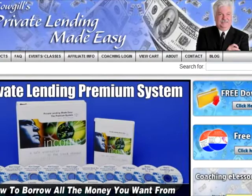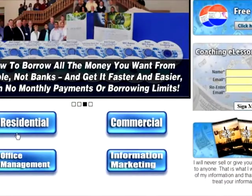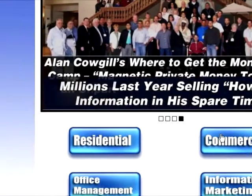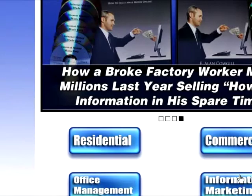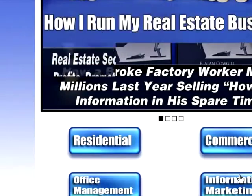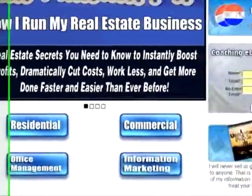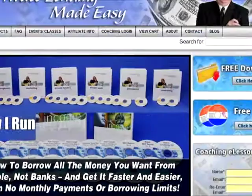Let me scroll down just a second. I've added some buttons here because I've got a number of different products. These are hot links — if you're in residential you can click on that, commercial and office management which covers how to run your business, and internet marketing where I've created some information products. Those hot links will get you to those areas.